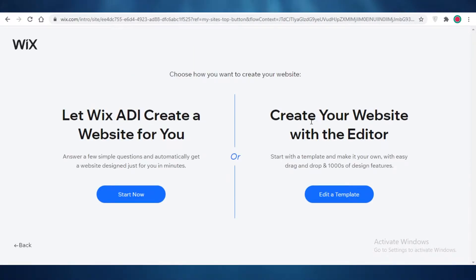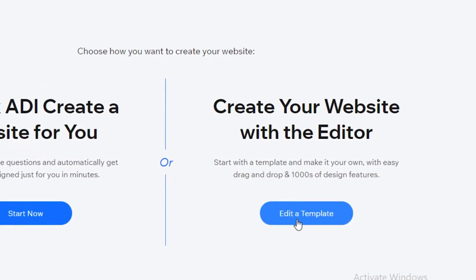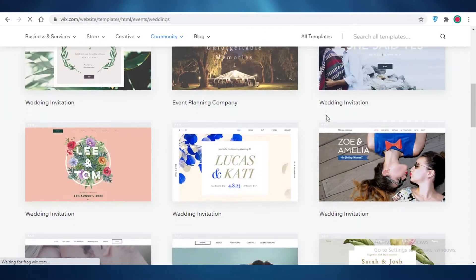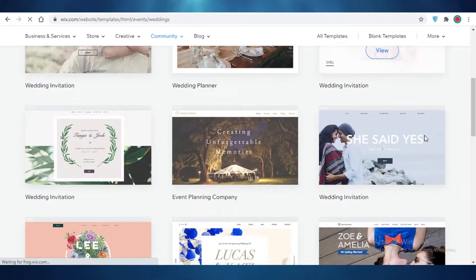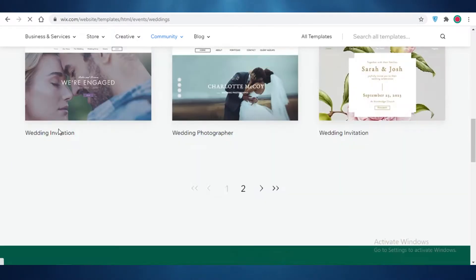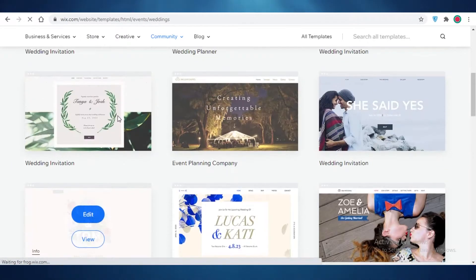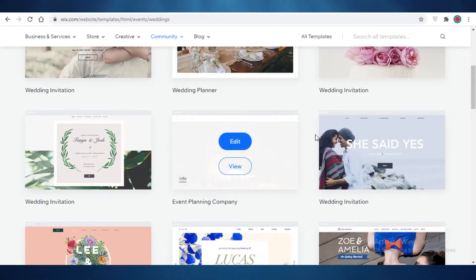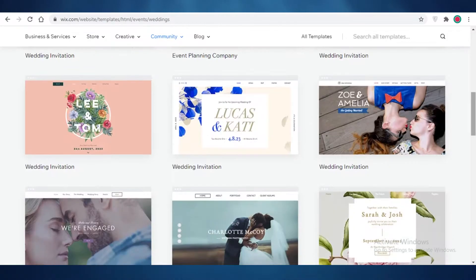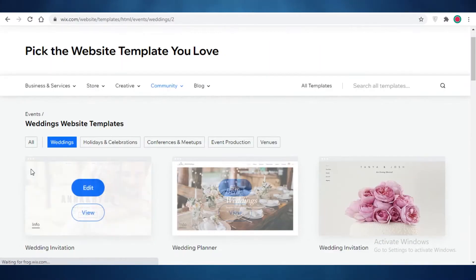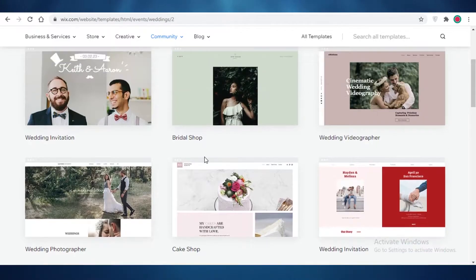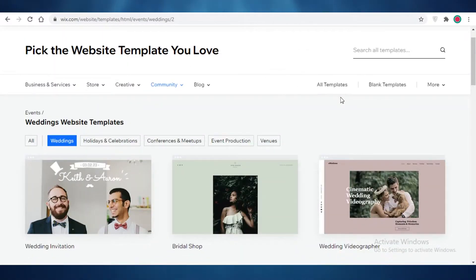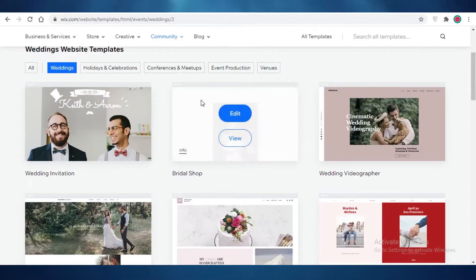You can let the Wix ADI create a website for you, or you can create your website with the editor. We're going to go with a template. I might even want to opt for a blank template — I want something very custom, especially if you're doing your own wedding organization. But if you just want a general good-looking wedding site to highlight the important moments, definitely check out their templates.